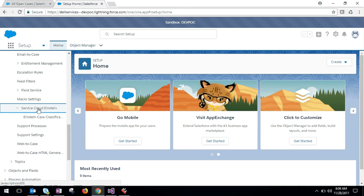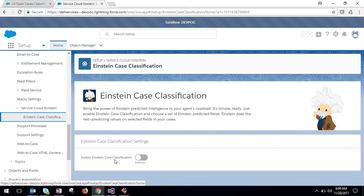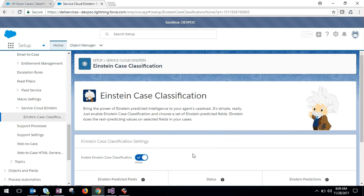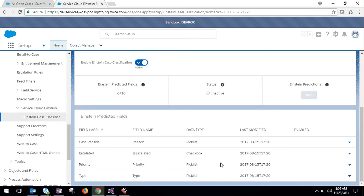and Service Cloud Einstein. Yes, you can see there is a button to enable the Einstein case classification. So you can activate this and you can choose fields here for the prediction. This is related to the Einstein case classification.